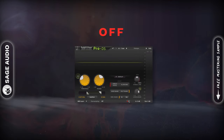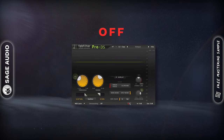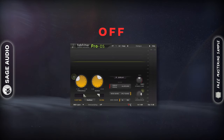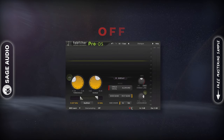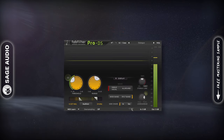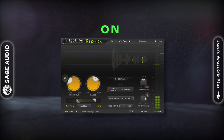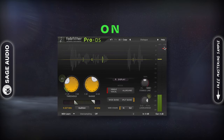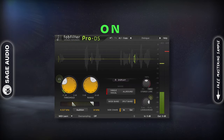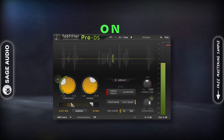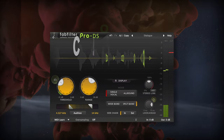Let's take a listen. [Audio demo: voiceover passage — de-esser applied.]